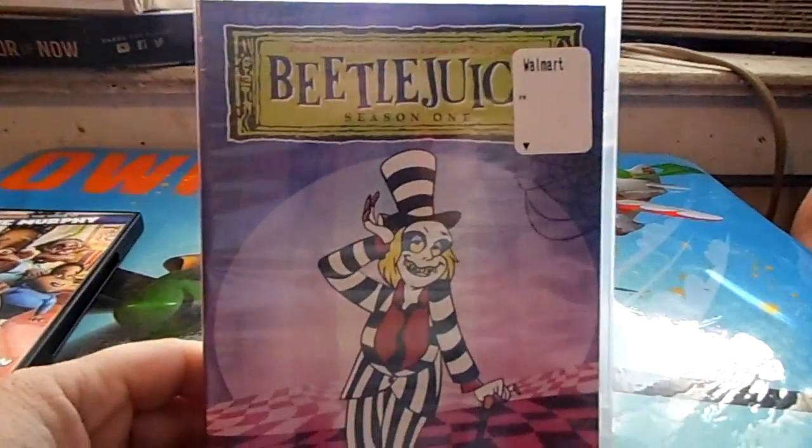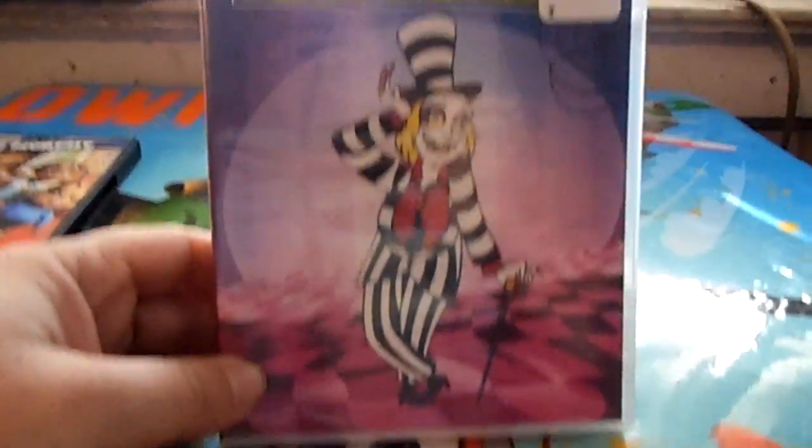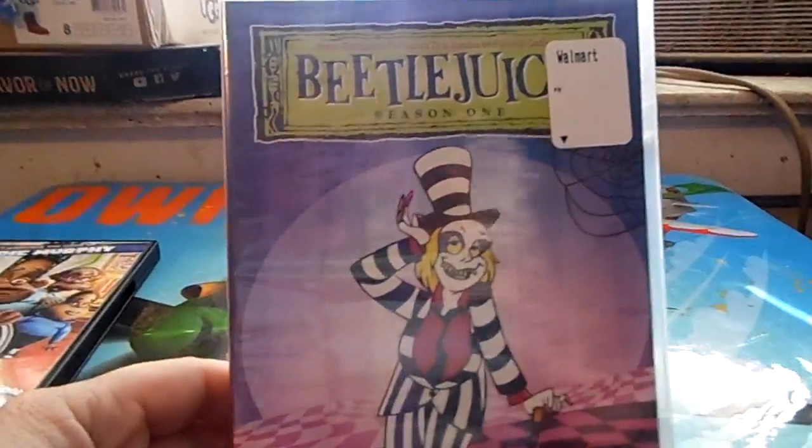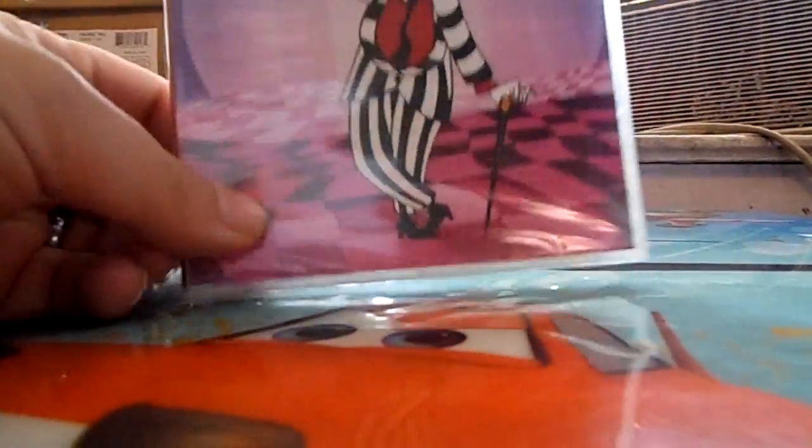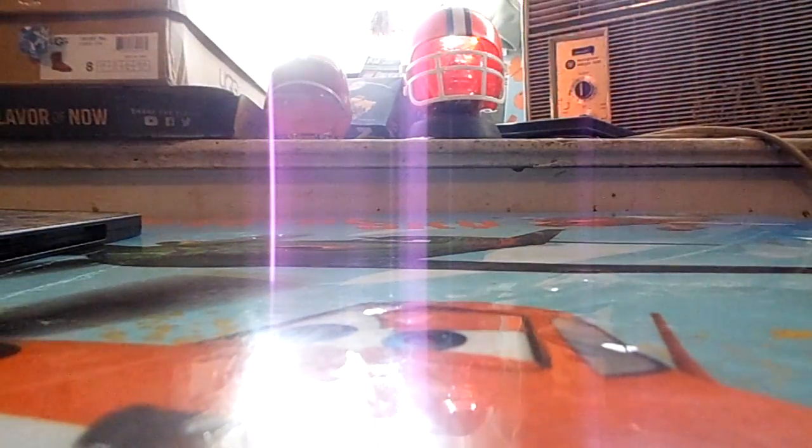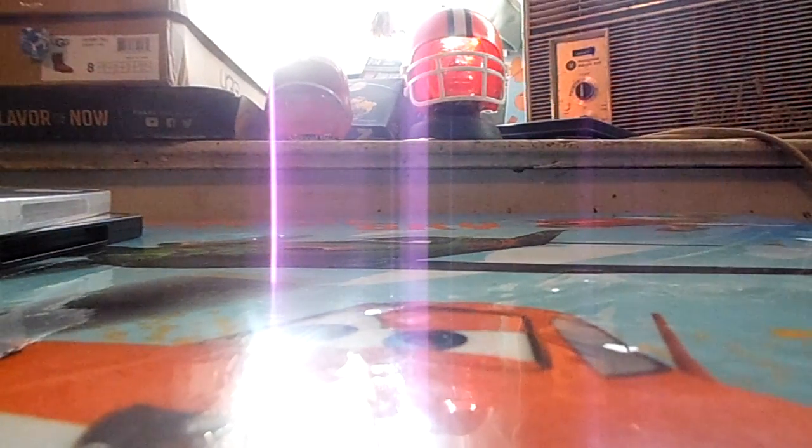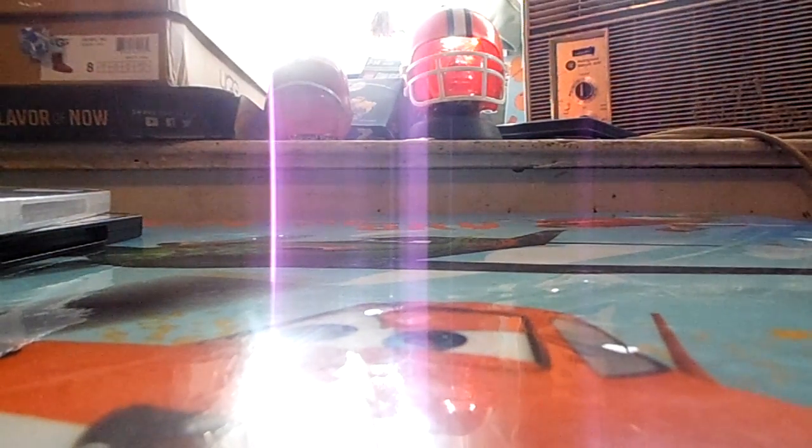Beetlejuice Animated Series season 1. I wasn't sure if there was more than one season, so I'll need to get the others whenever I can find them. But anyways, let's go on and get into it, see what we can get.